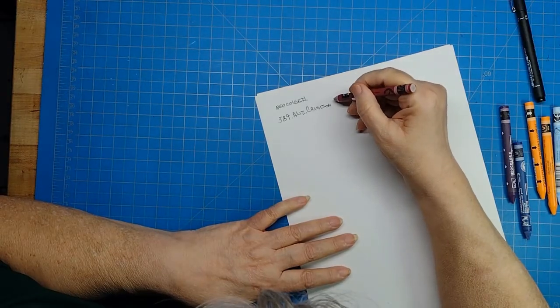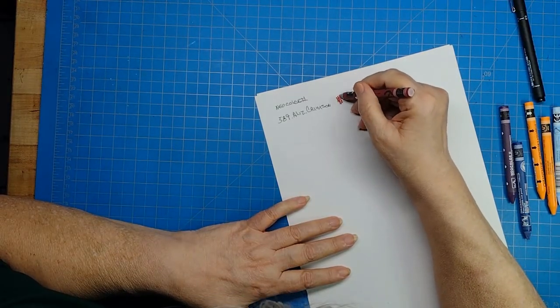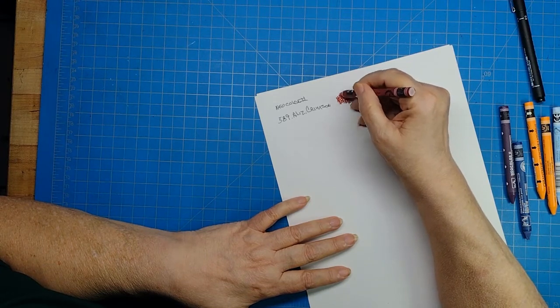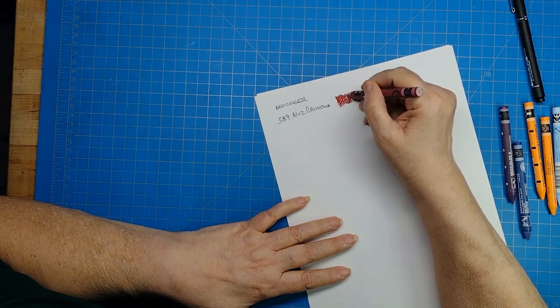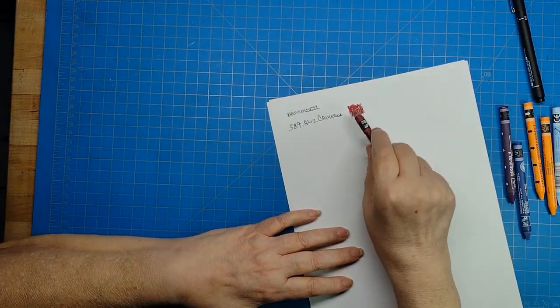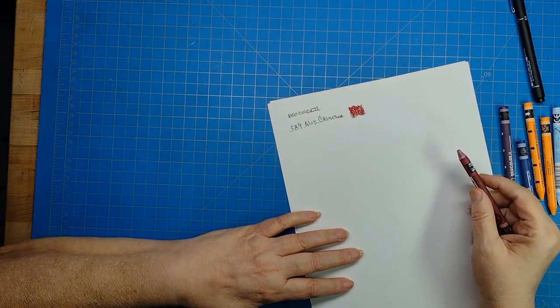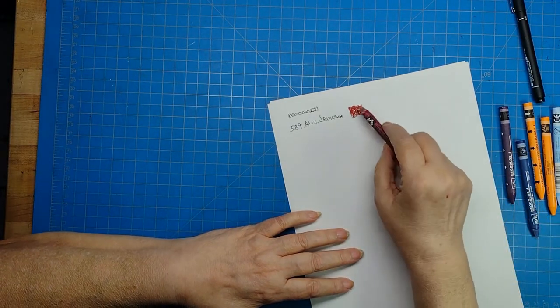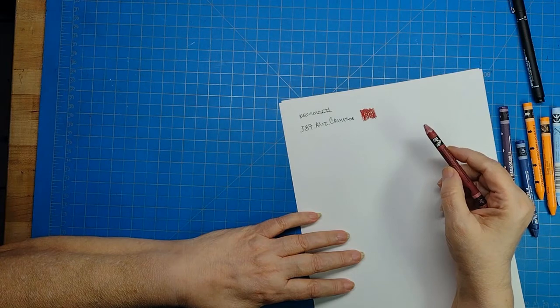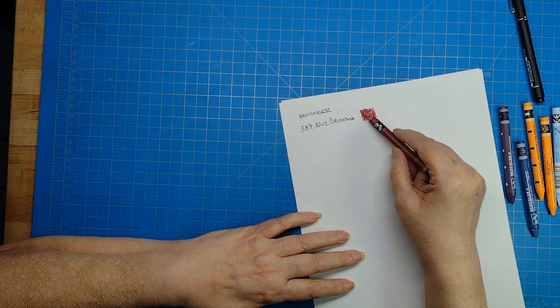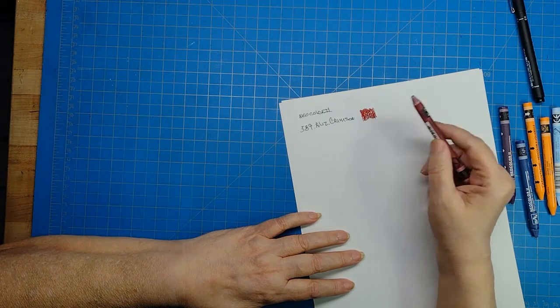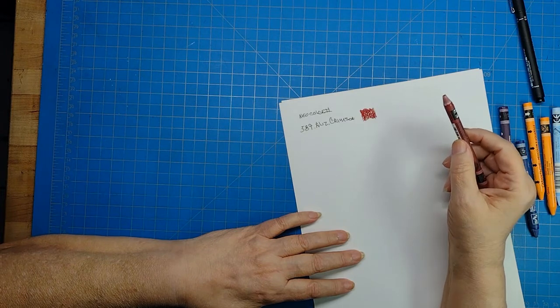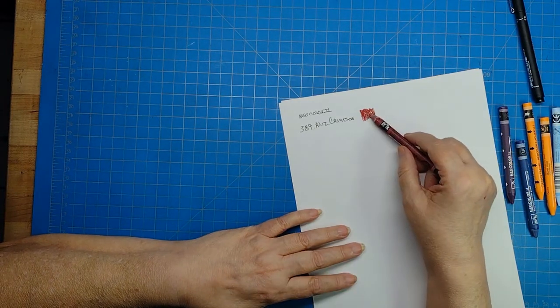I was disappointed in it. So this is Neocolor 2. I got an alizarin crimson. It came from Dick Blick as well, just in a different order. Now look at this color.